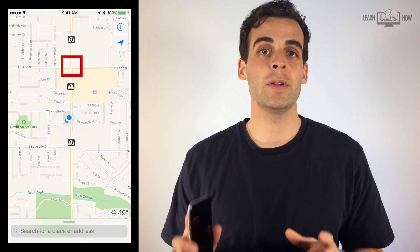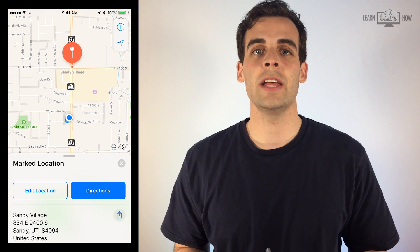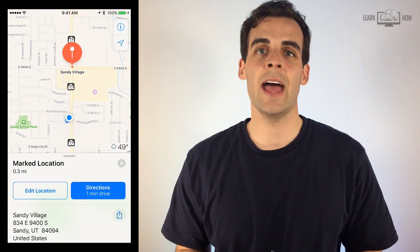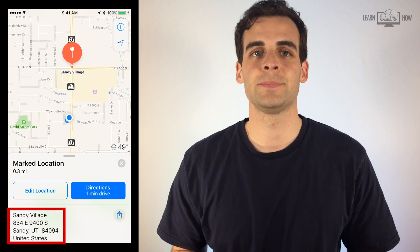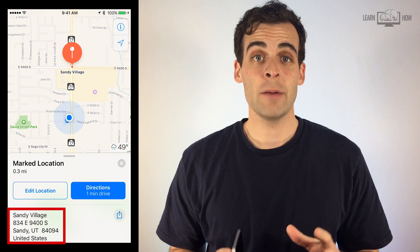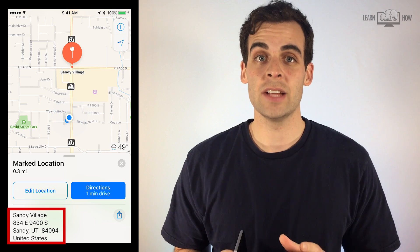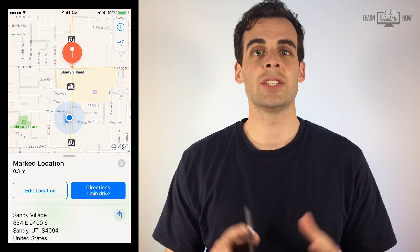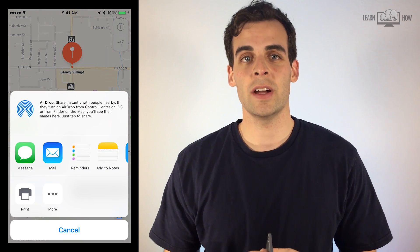You can also tap and hold on an area of the map to drop a pin at that spot. The Maps app will calculate the address for that position, which you can then share with one of your contacts.